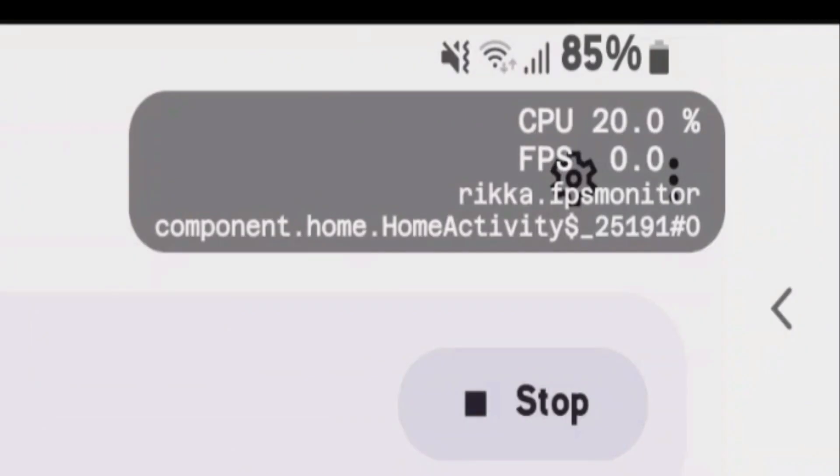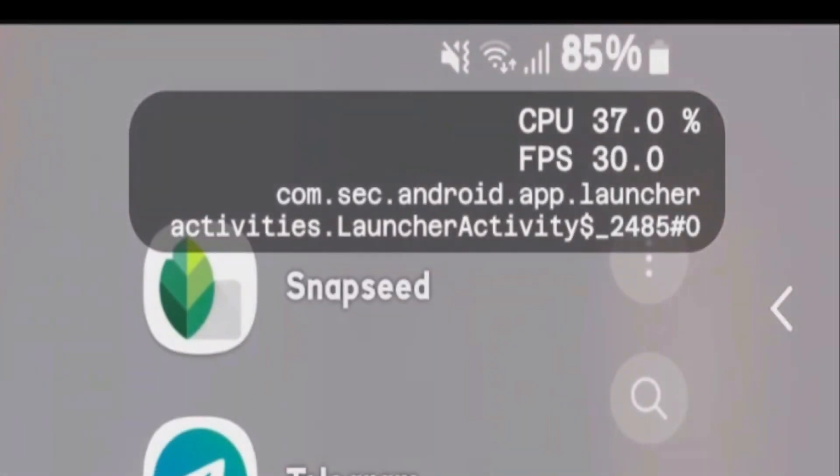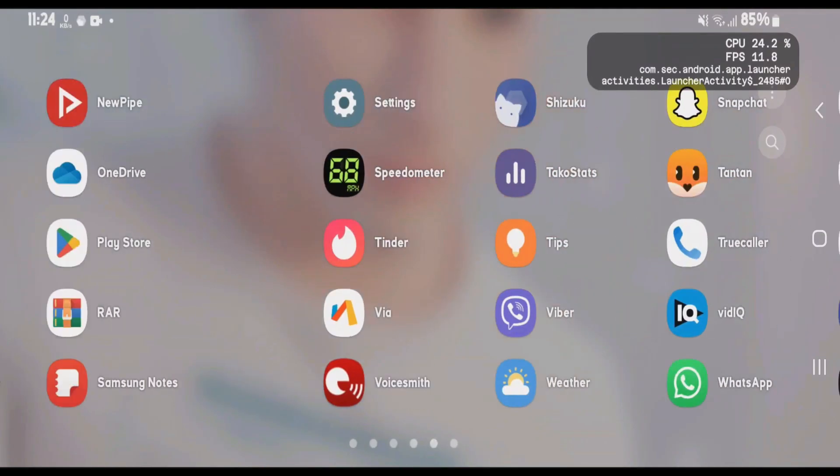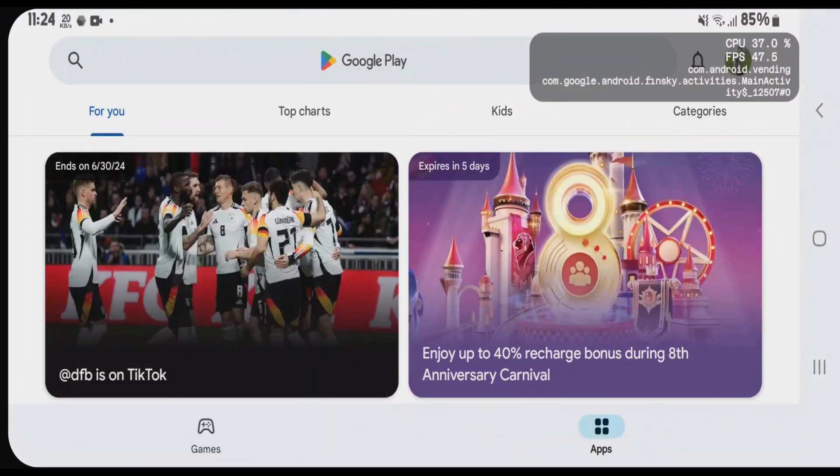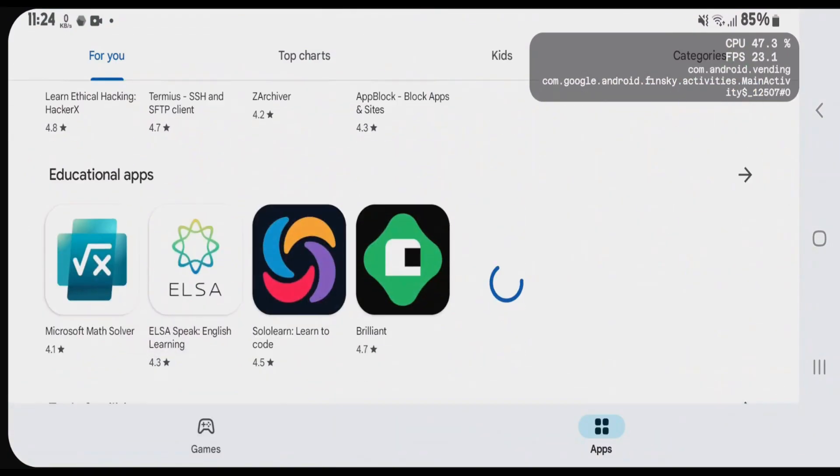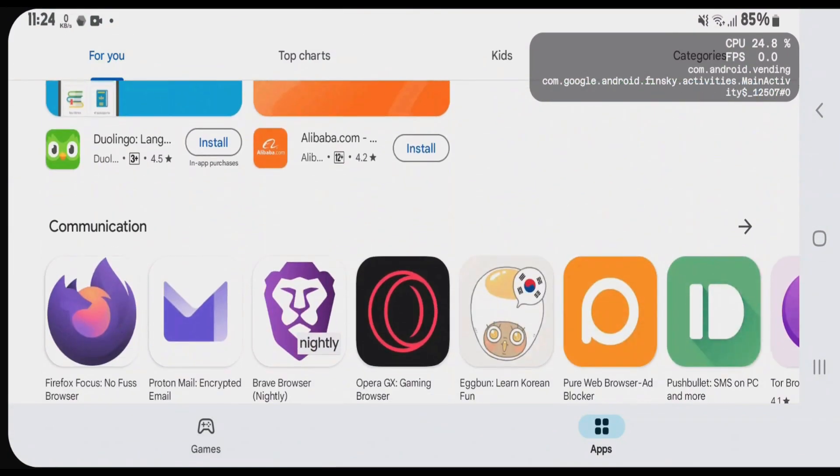You can easily view the CPU usage and FPS. Also, the app that's been launched and the current activity that's running. So, that's the way guys how you can display the FPS and CPU usage in Android phone without root.